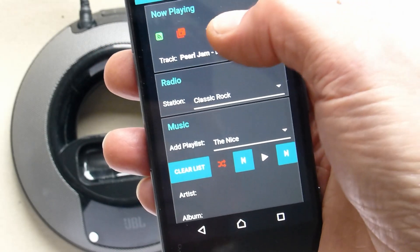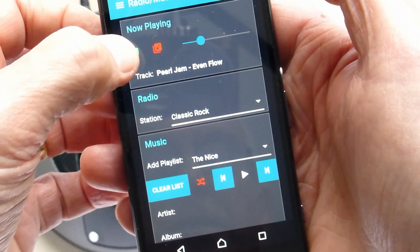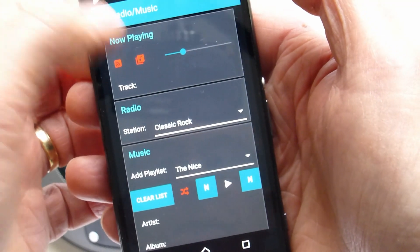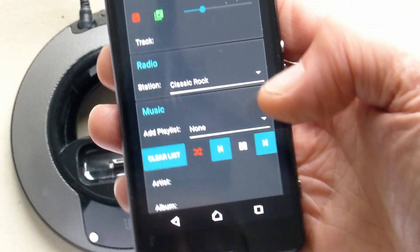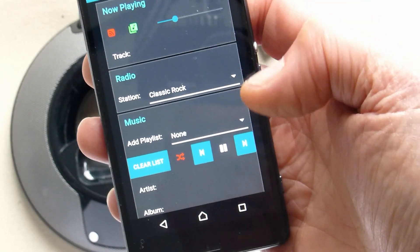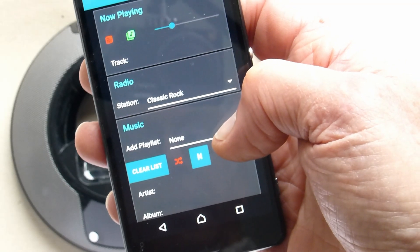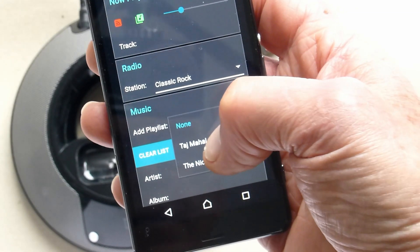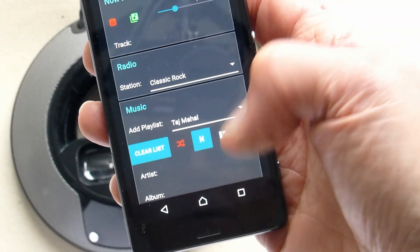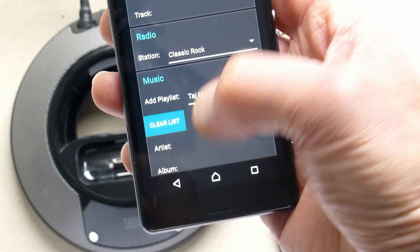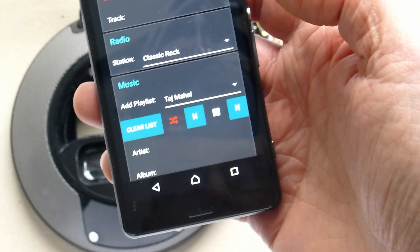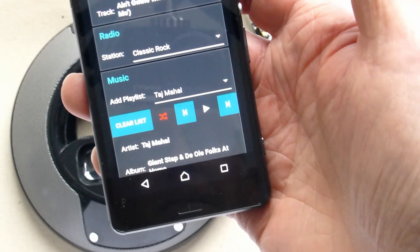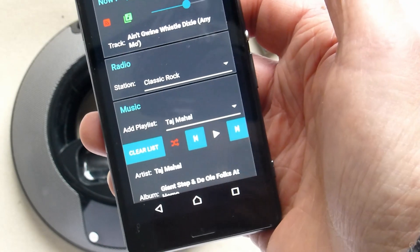You'll have a volume control. Let's turn the radio off and move on to the music system. The first thing one has to do with music is to add a playlist, so we've got the playlists here. If we just add Taj Mahal, we can either play straight through or play it randomly, and then use the pause play button to kick things off.